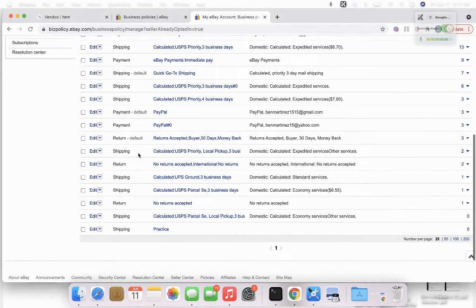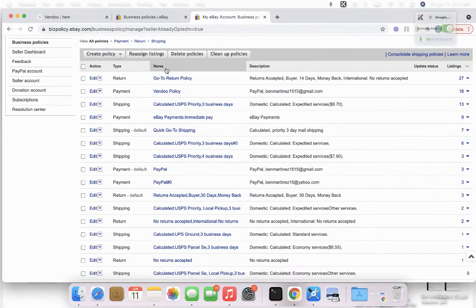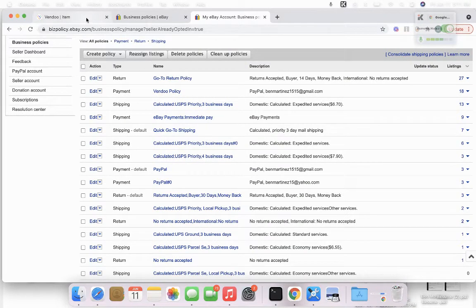You can also go ahead and delete the ones that you don't use. And after you made your changes, you can go back to Vendu.